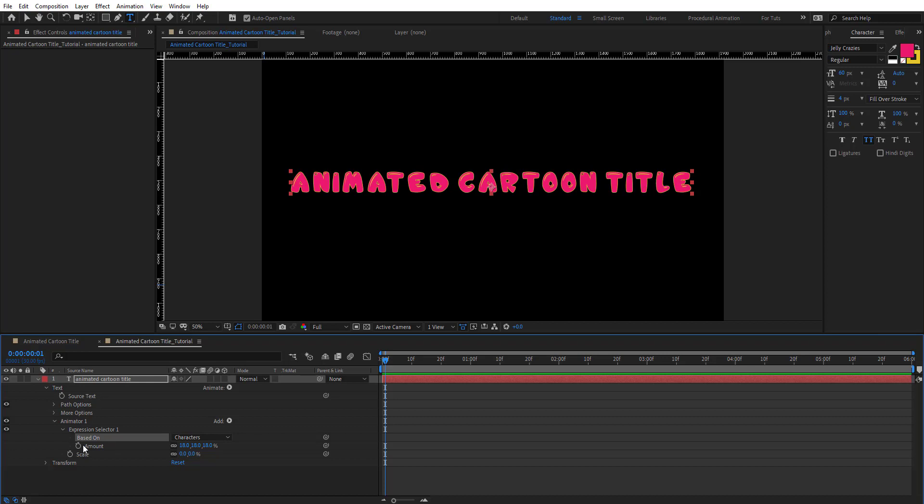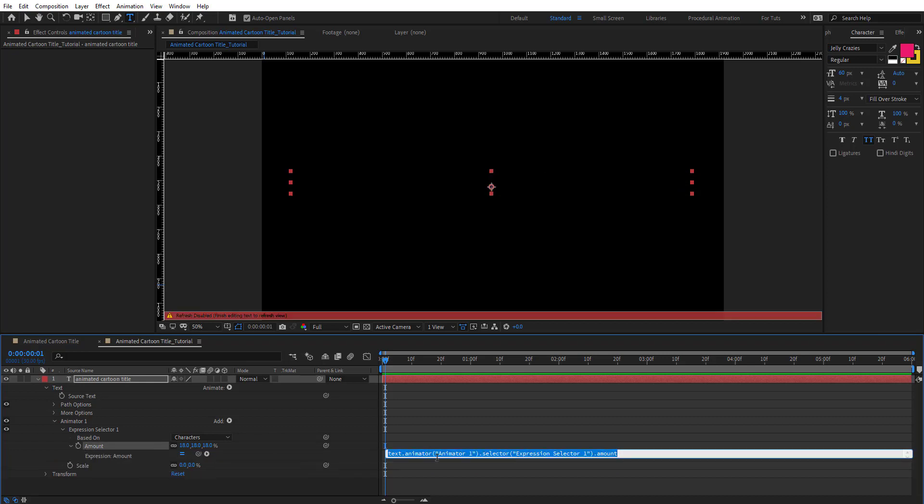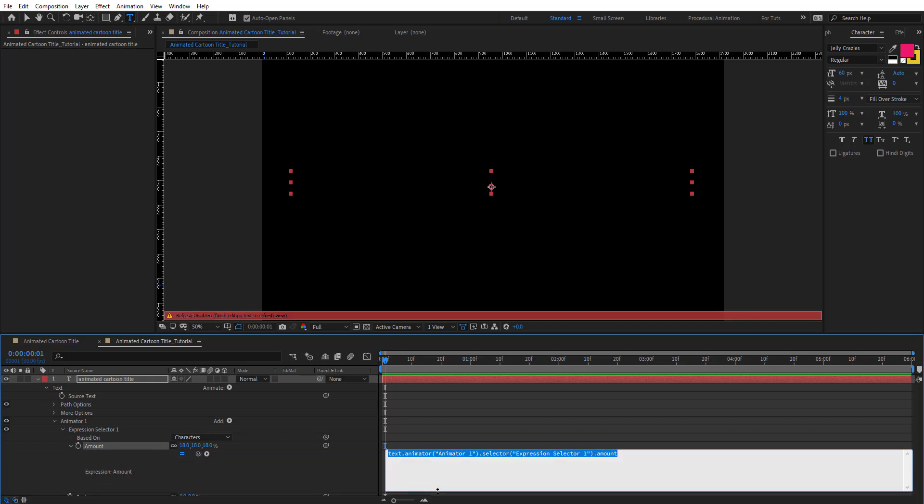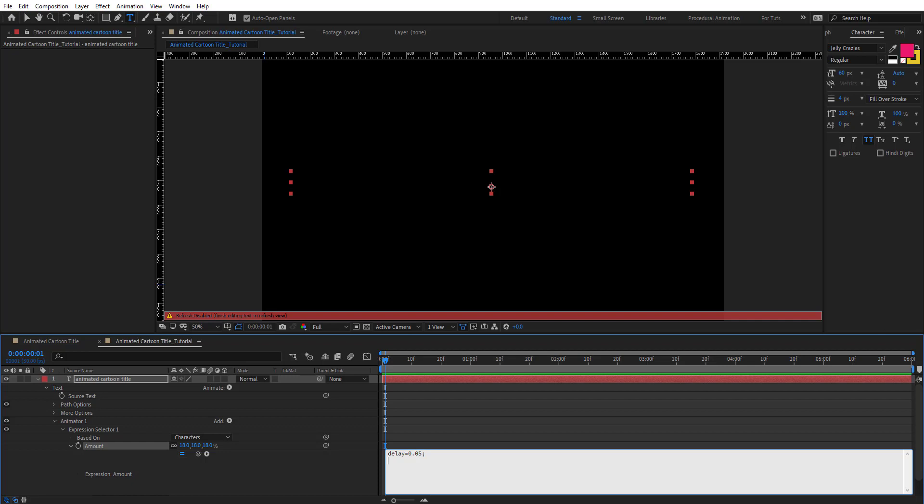Hold alt and click on stopwatch to open this field. We're going to remove this and create a variable: delay = 0.05 semicolon. Then we're going to create another delay which is text delay = the delay variable multiplied by text index.